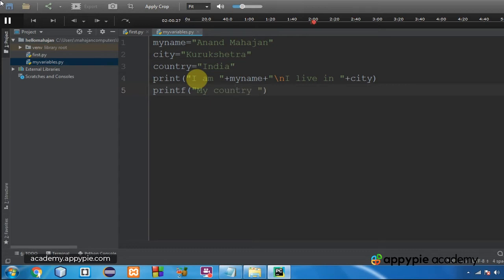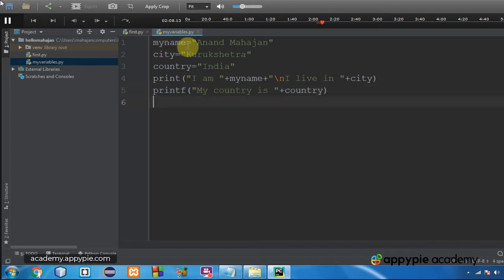Again I am writing print my country is within the quotation marks plus country. The name of the variable is country.